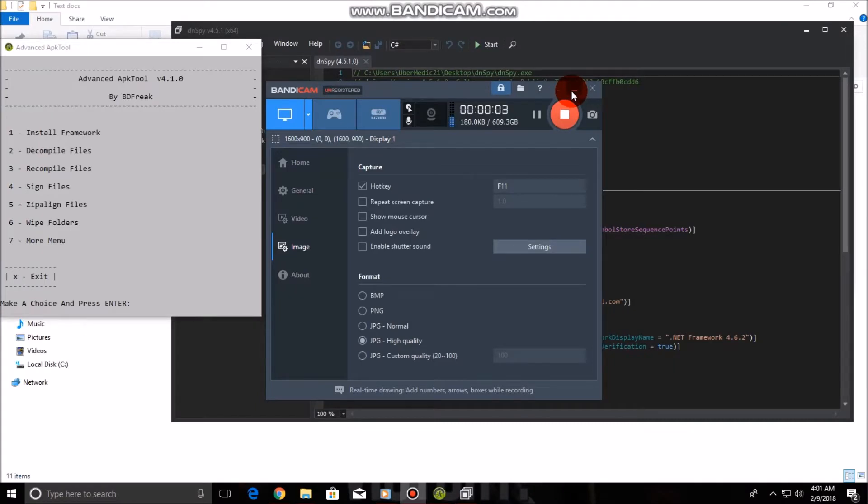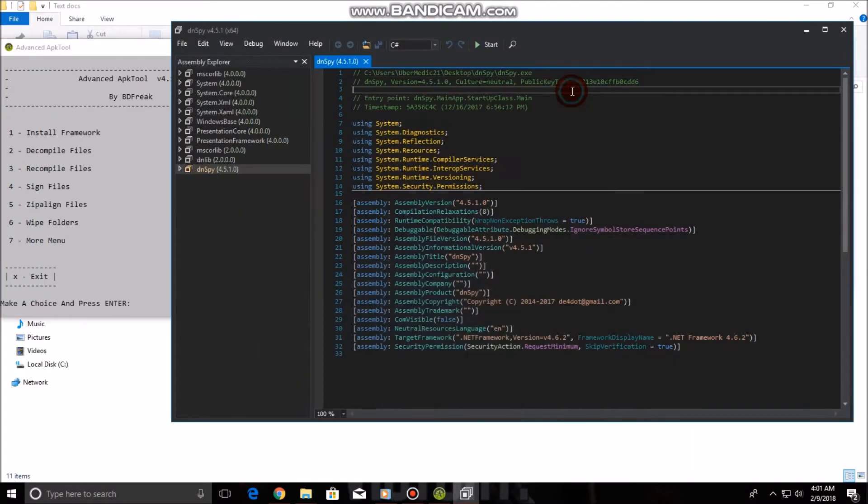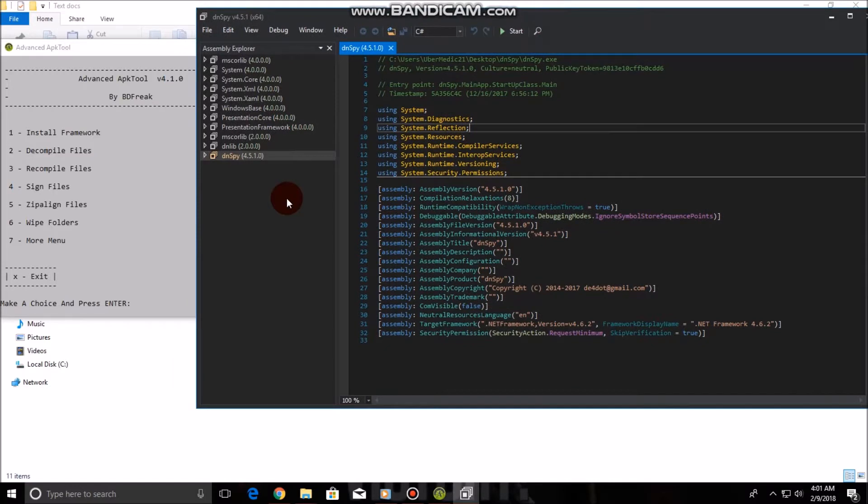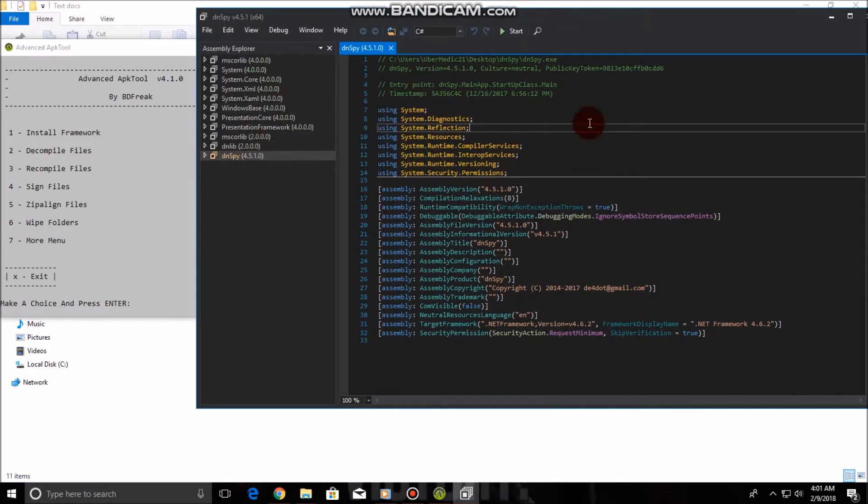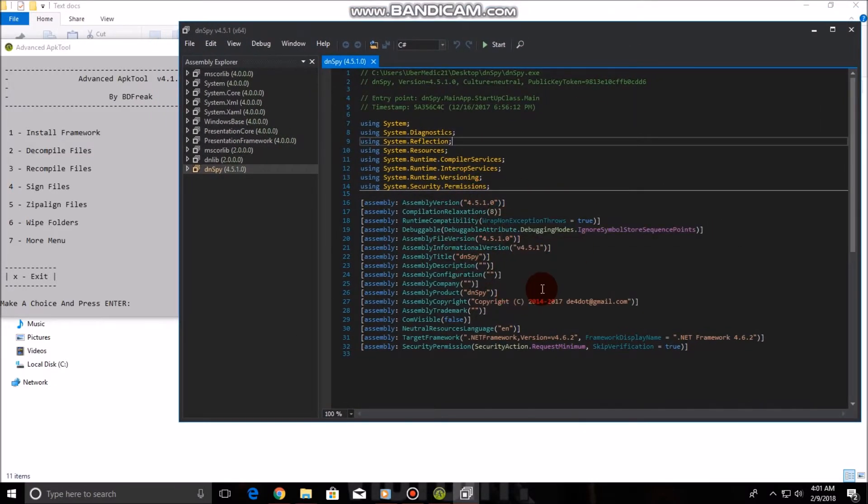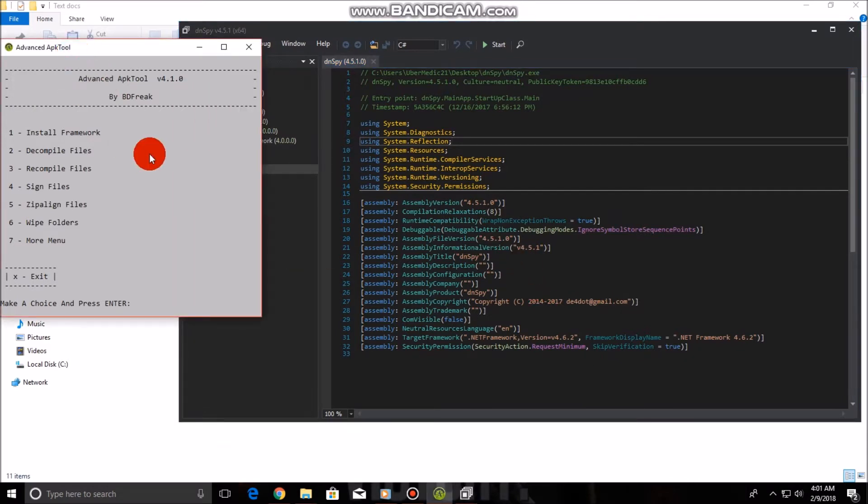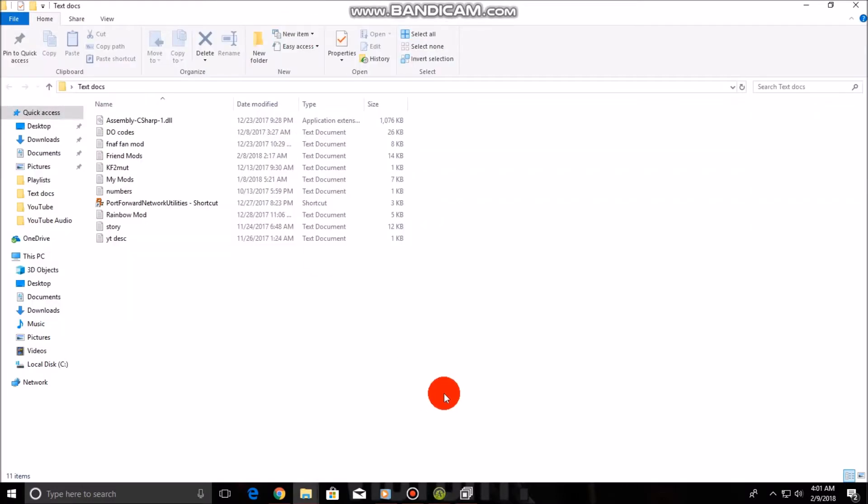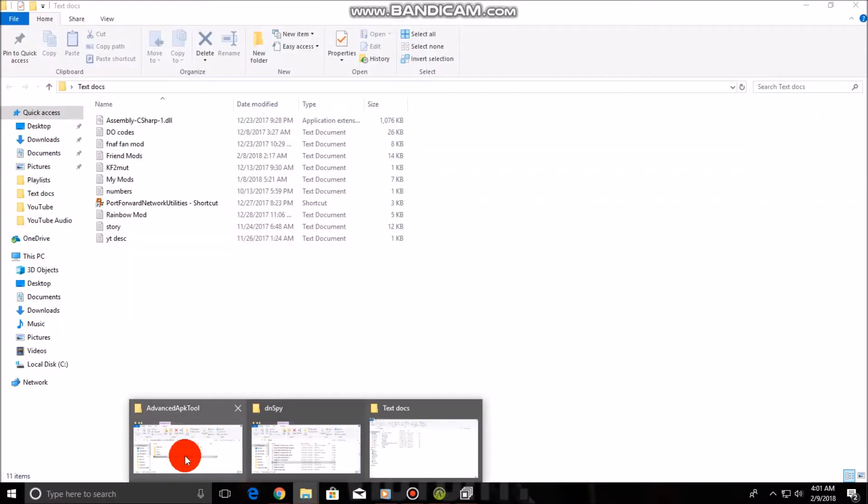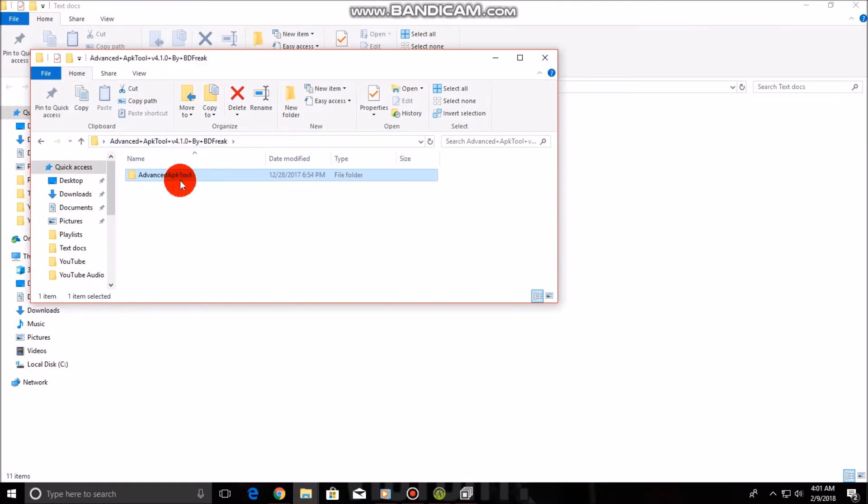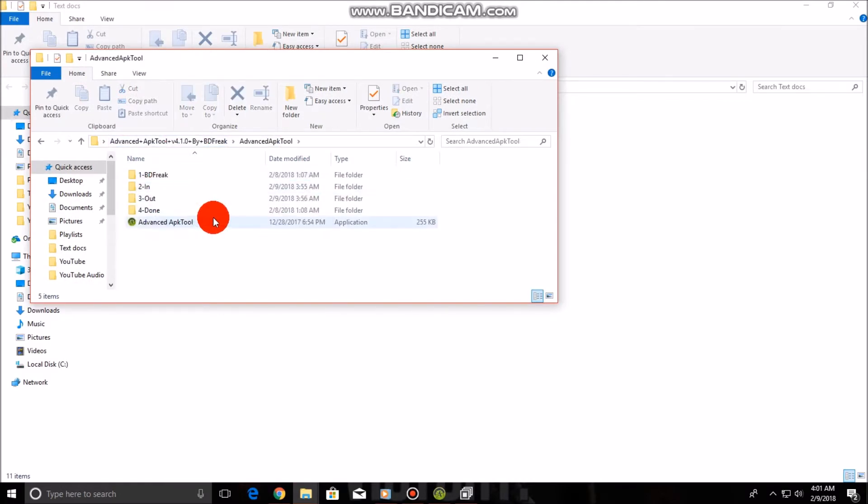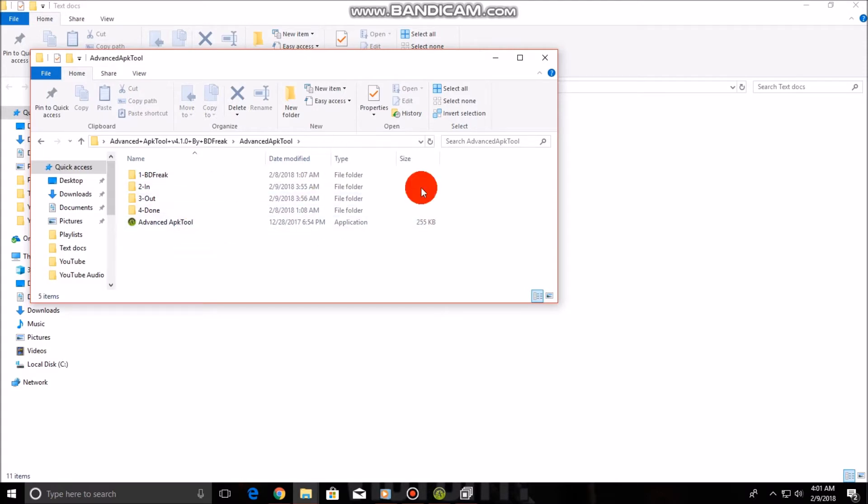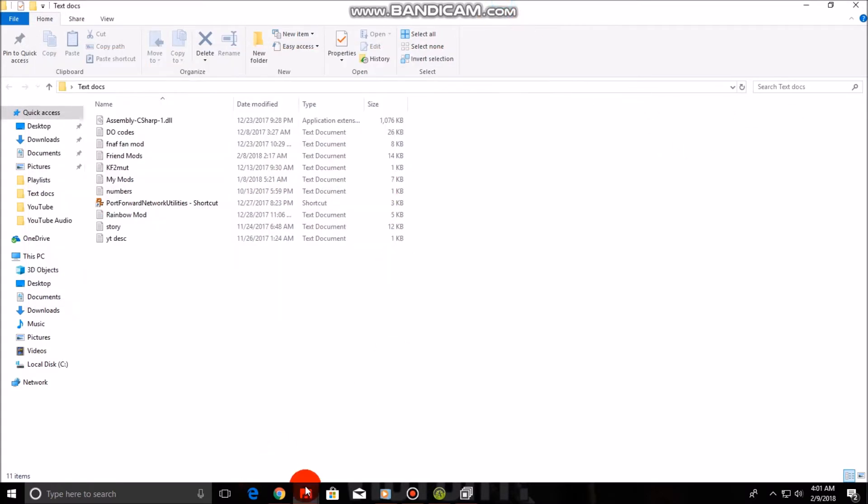Alright guys, here we are on the computer screen. As you can clearly see, this right here is DnSpy. This is what you guys use to actually make or edit your mods. Over here is the Advanced APK tool. That is what you use to decompile, recompile, sign, and zipalign your APK files. I will put the links to the downloads in the description. When you download it, you can extract the zip file wherever on your computer. I just put it on my desktop.